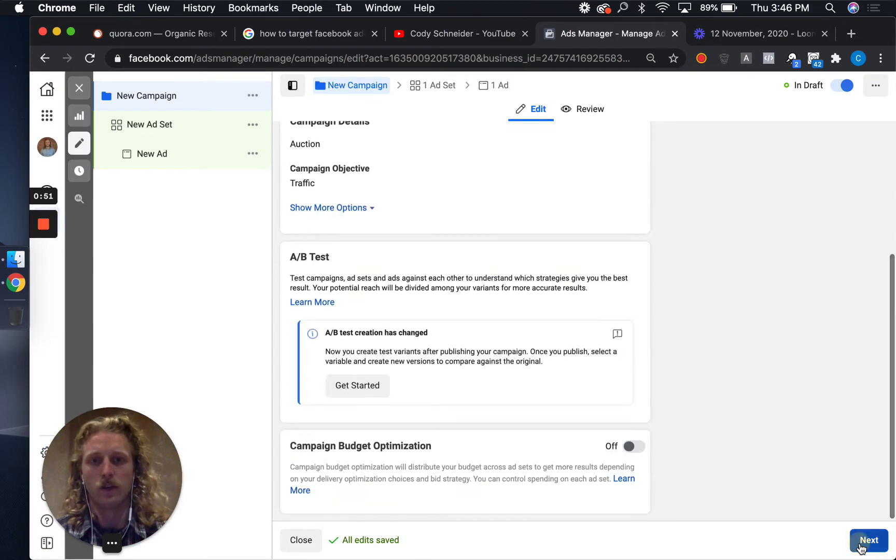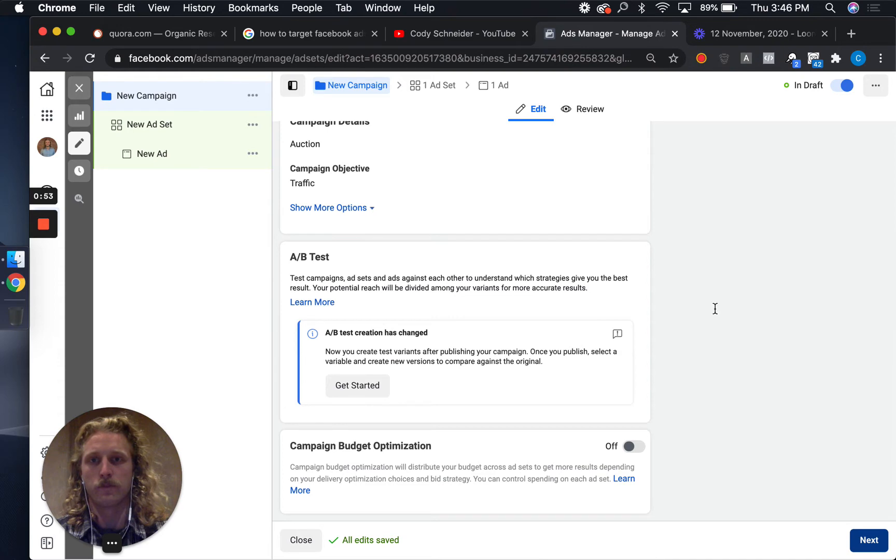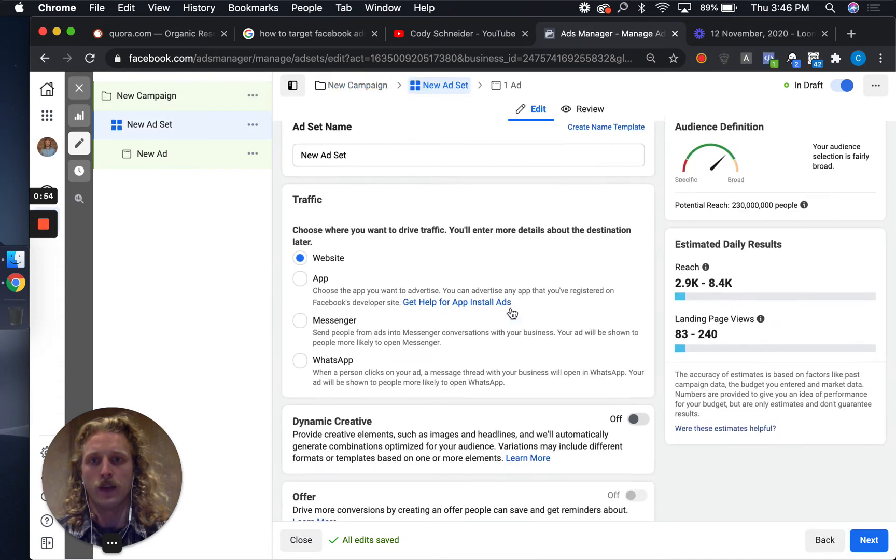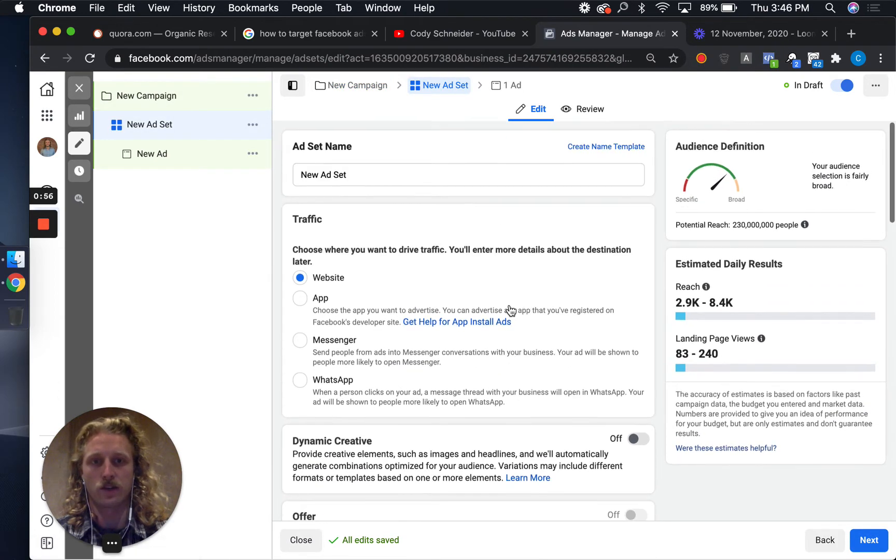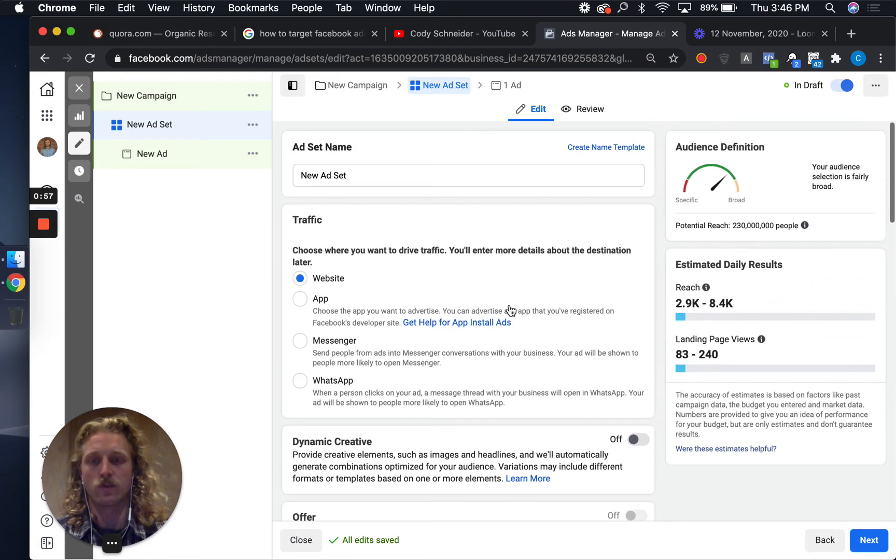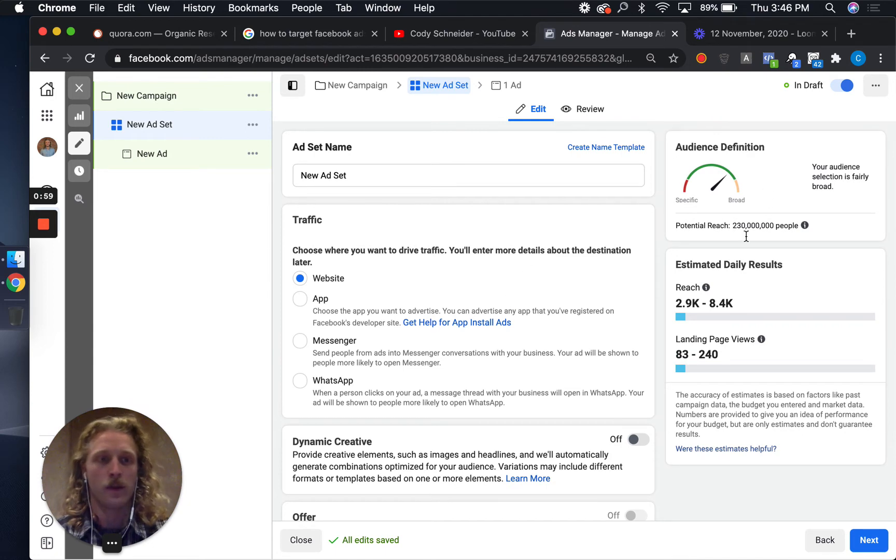Hit that next button. This is where the magic happens, where we can actually target individuals that speak specific languages.